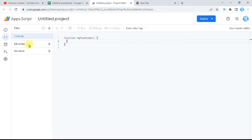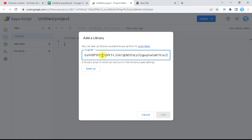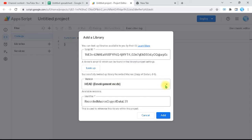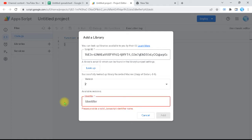Now Apps Script is open with no code, no .js file, no functions. I need to use some functions I had created in other sheets. Instead of copy-paste, I'll go to Libraries and paste the link copied from the other Apps Script. I remove whatever is before and after the backslashes to keep only the ID of my library. When I click Look Up, it gives all the versions. I'll name it dataL51, which is the name of this library.